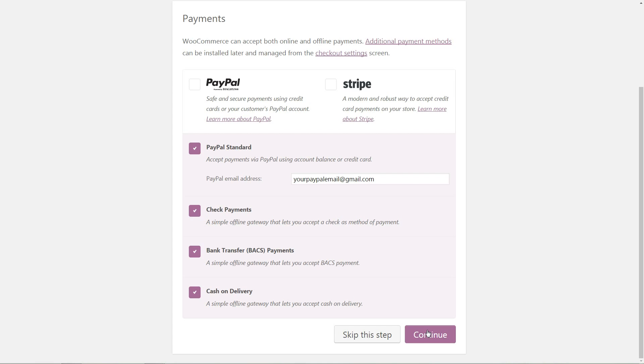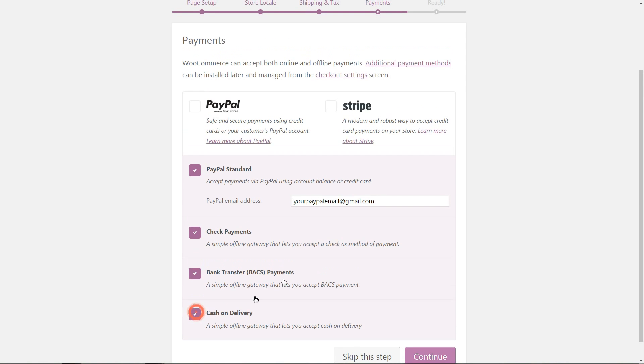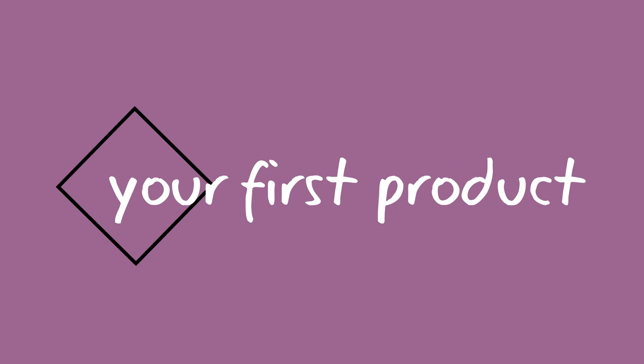For example, if you sell virtual and downloadable products, the Cash on Delivery option is useless. If you sell just affiliate products through your online shop, all options here are useless because every transaction will be done outside of your website, and you'll get an automatic commission for every sale.